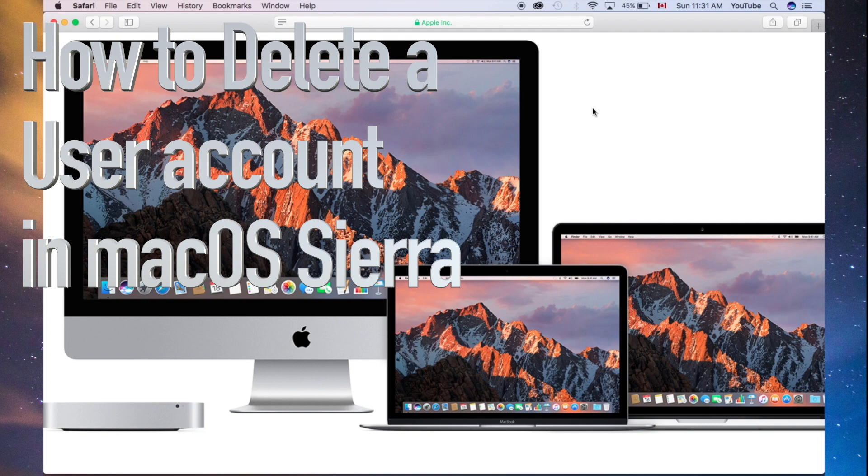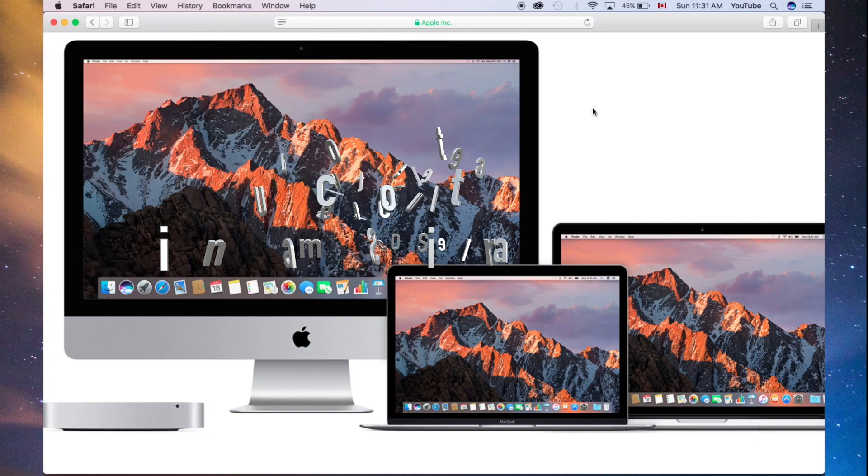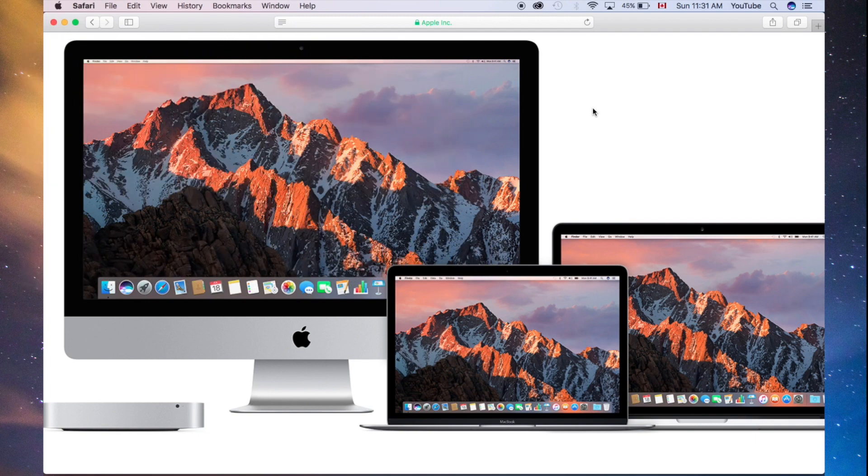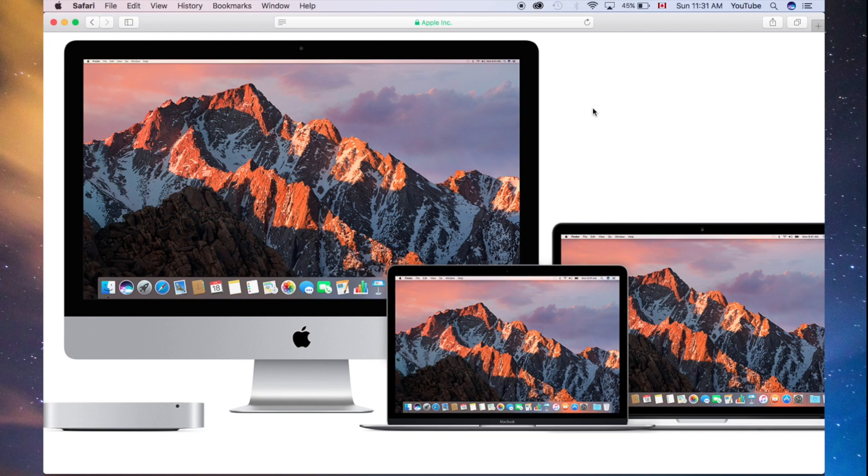Alright, so this is Mac Sierra. It's actually the exact same thing in High Sierra, so whether you're updated to High Sierra or Sierra, it's exactly the same thing.